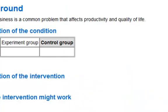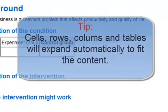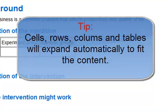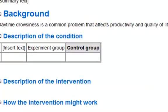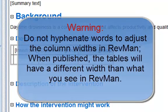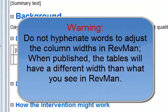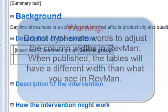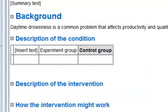You do not have to specify the width and height of tables or individual cells. Instead, cells will expand automatically to fit the content. If a column is too wide, it is probably because one of its cells contains a long word. RevMan can only wrap the text in a cell when it contains a space. Please be aware, do not hyphenate words to adjust the column width in RevMan.